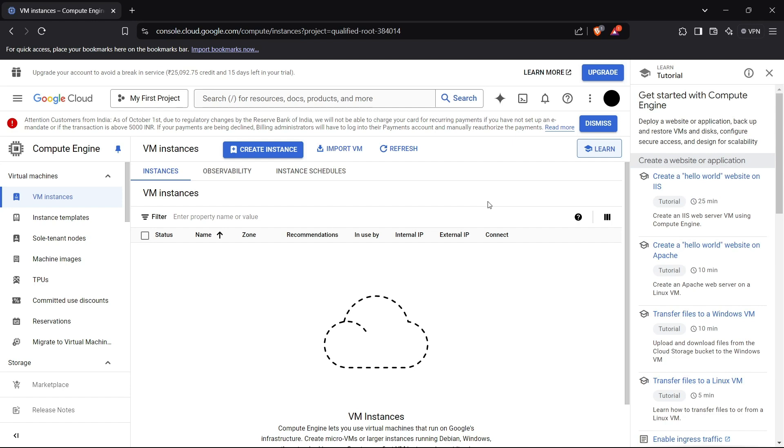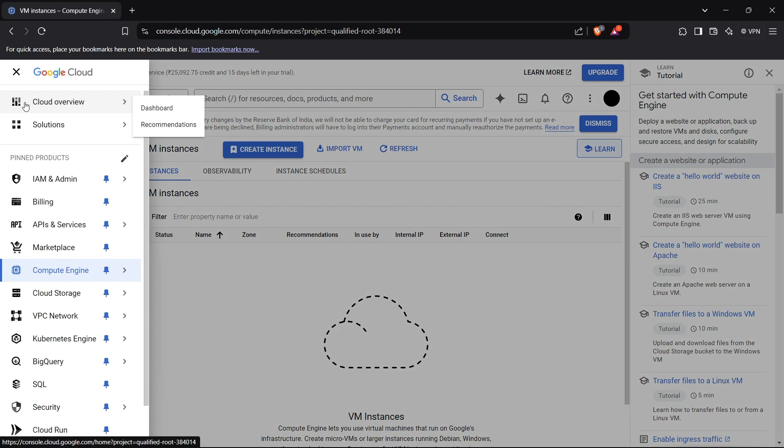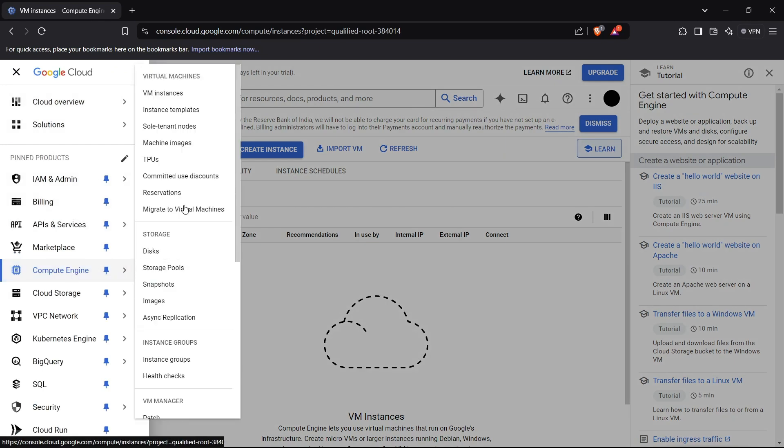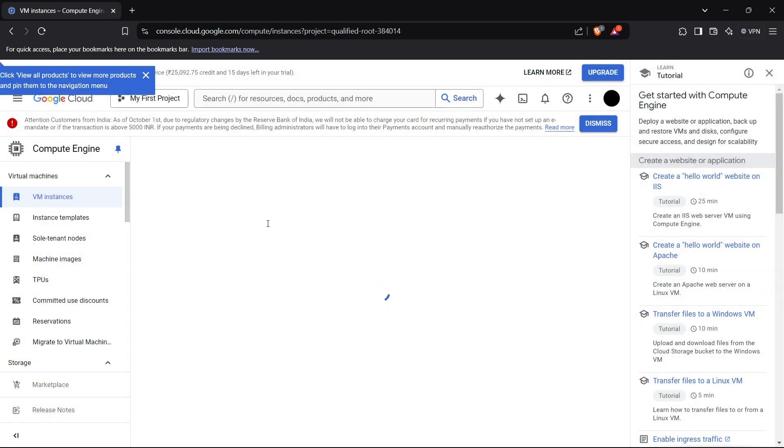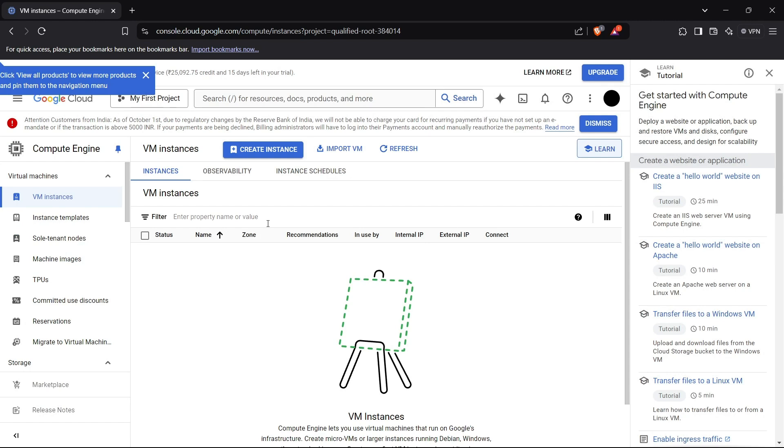All right, so the Compute Engine API is enabled and I'm redirected to this page, which is the VM Instances page. This page can be accessed from the side menu by going to Compute Engine and then going to VM Instances. Basically, a cloud environment is termed as an instance in Google Cloud. Create instance means you have to create an instance of a computer or a cloud computer. Basically, instance is a virtual machine.